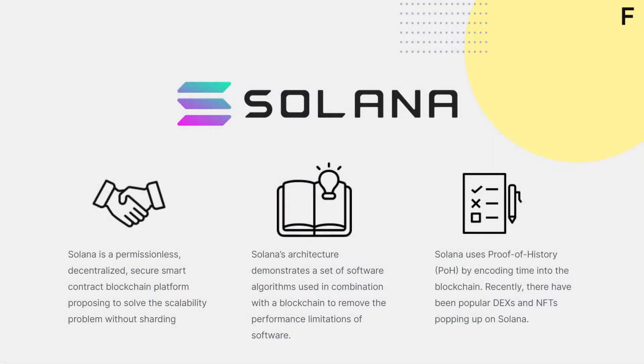Solana is a fast, secure, and censorship resistant blockchain providing the open infrastructure required for the global adoption of the world's first web-scale blockchain. Solana's architecture aims to demonstrate that a set of software algorithms used in combination with blockchain can remove the performance limitations of the software. Solana aims to solve the scalability problems without sharding.